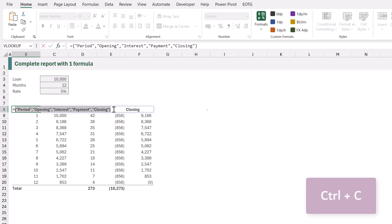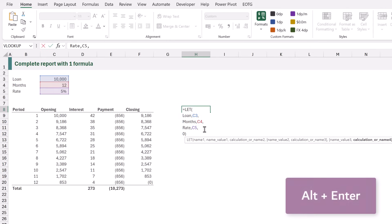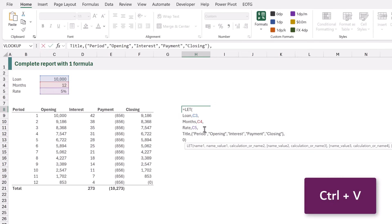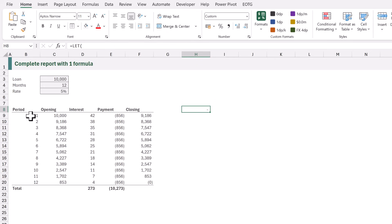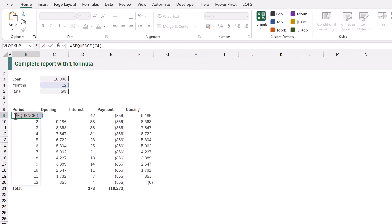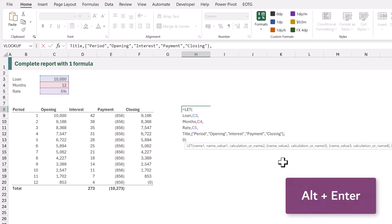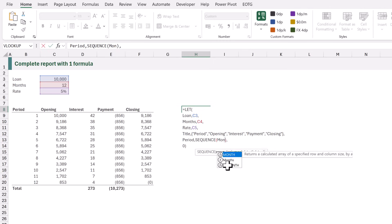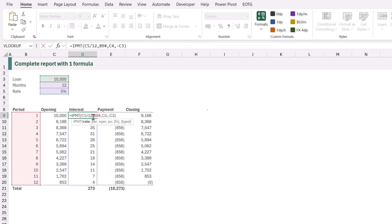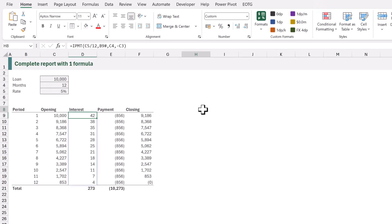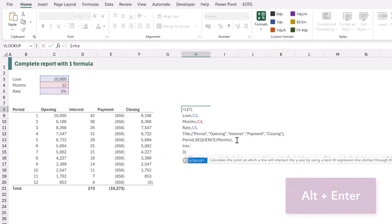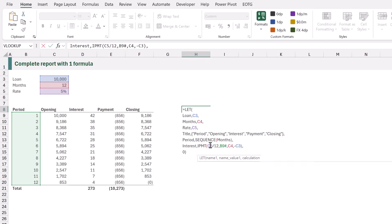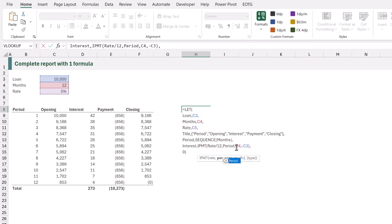Now let's add the individual calculations. We'll copy the formula in cell B8 and come back to our LET function, creating a variable called "title", then paste that formula. Next we copy the formula in B9, head back to our LET function, add a variable called "period", paste the formula, and reference our months variable instead of C4. Then we copy the formula from D9, create a variable called "interest", paste the formula, and repoint the cells: C5 becomes "rate", B9 hash becomes the period variable, C4 becomes "months", and C3 becomes "loan".